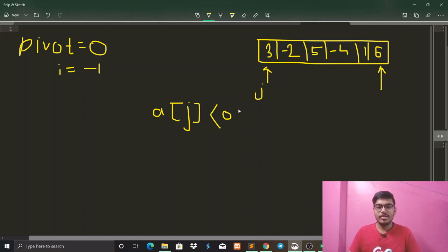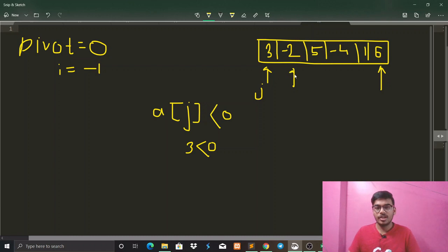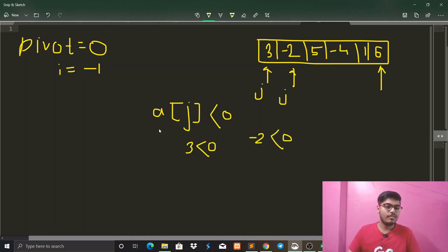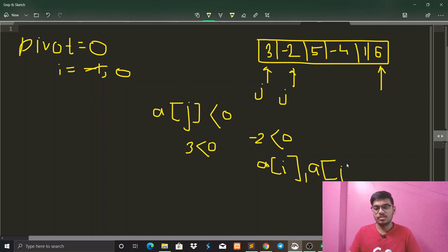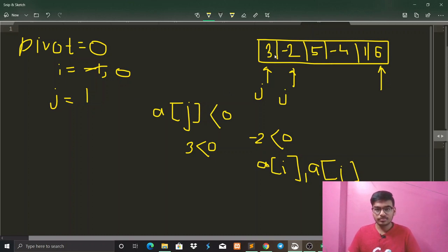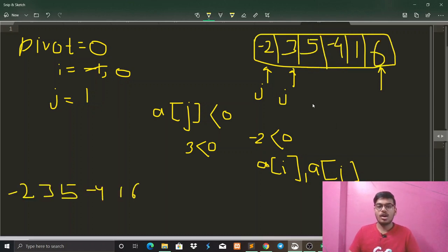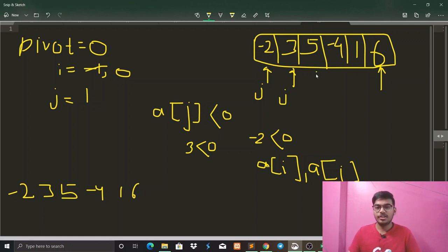The first element is 3. We compare 3 with 0 — is 3 less than zero? No, it's false, so we increment j. Now j moves to the next position. We compare -2 with 0 — is -2 less than zero? Yes, it's true. So we increment i by one, making i equal to 0, and we swap array[i] and array[j], meaning we swap indices 0 and 1. Now our array changes: -2 comes to the first position and 3 to the second position.